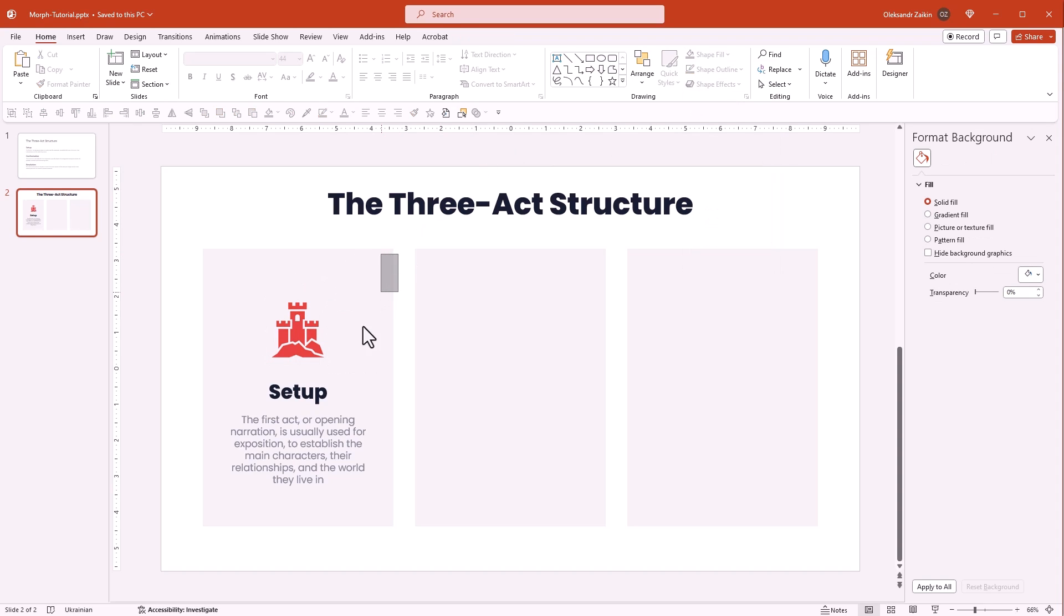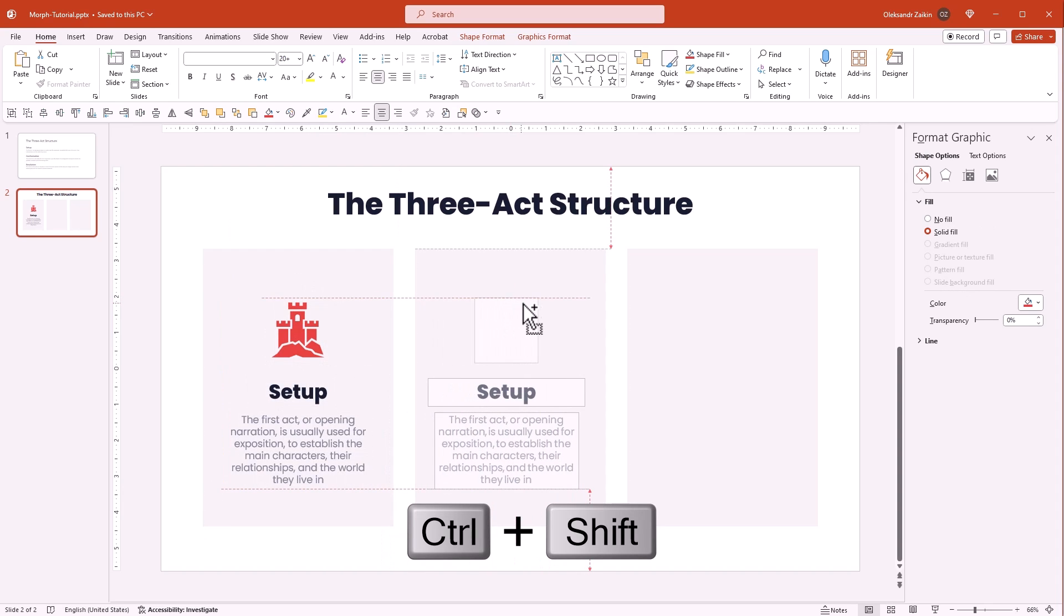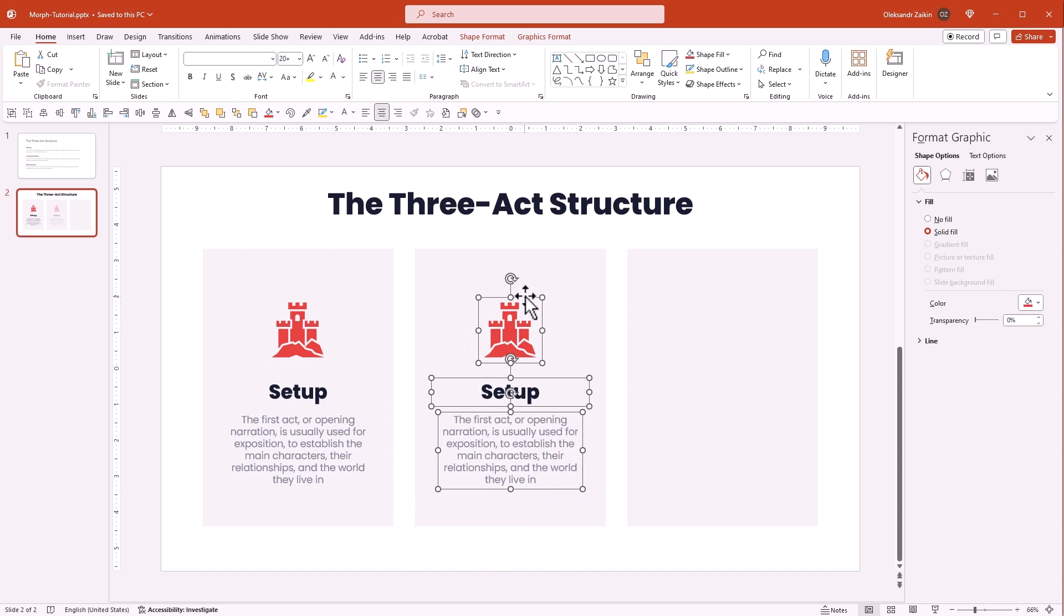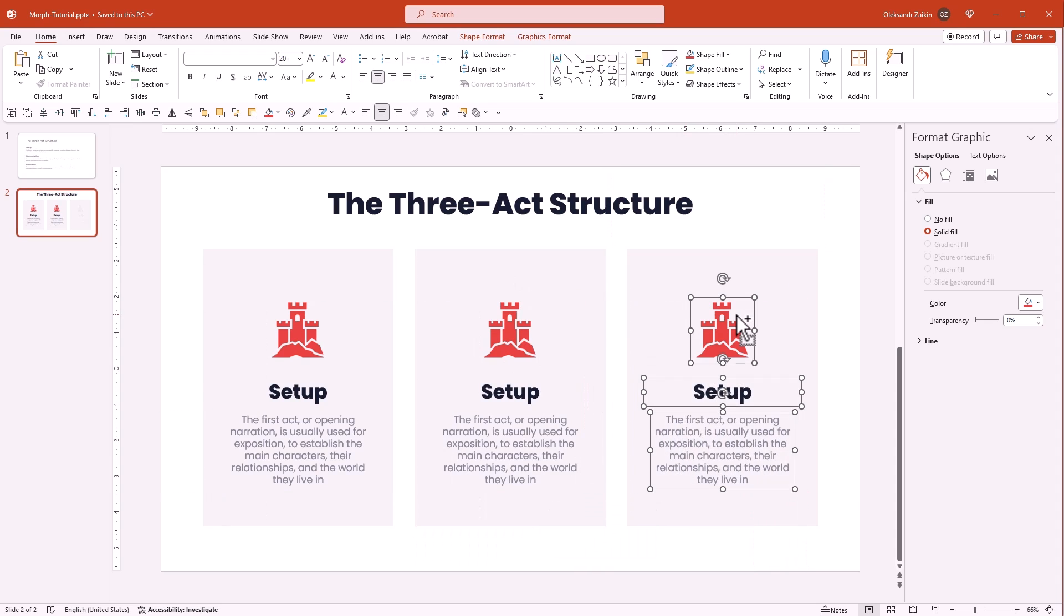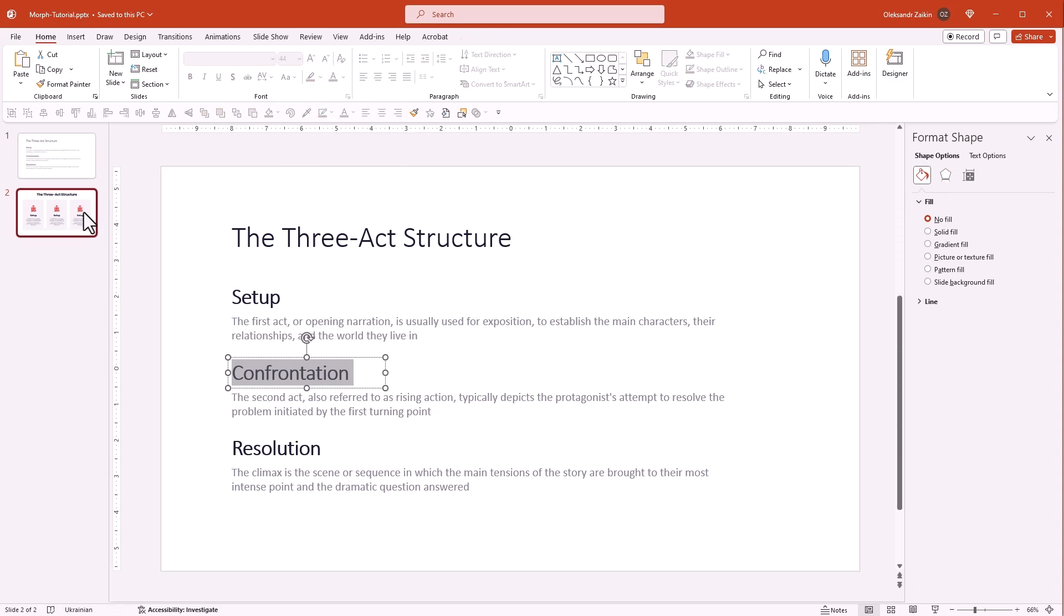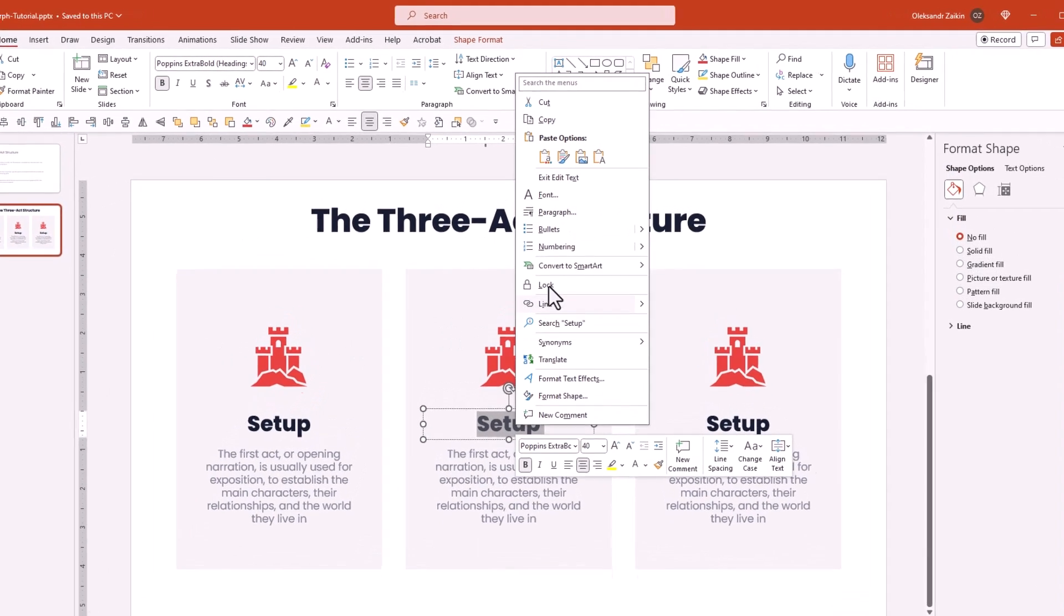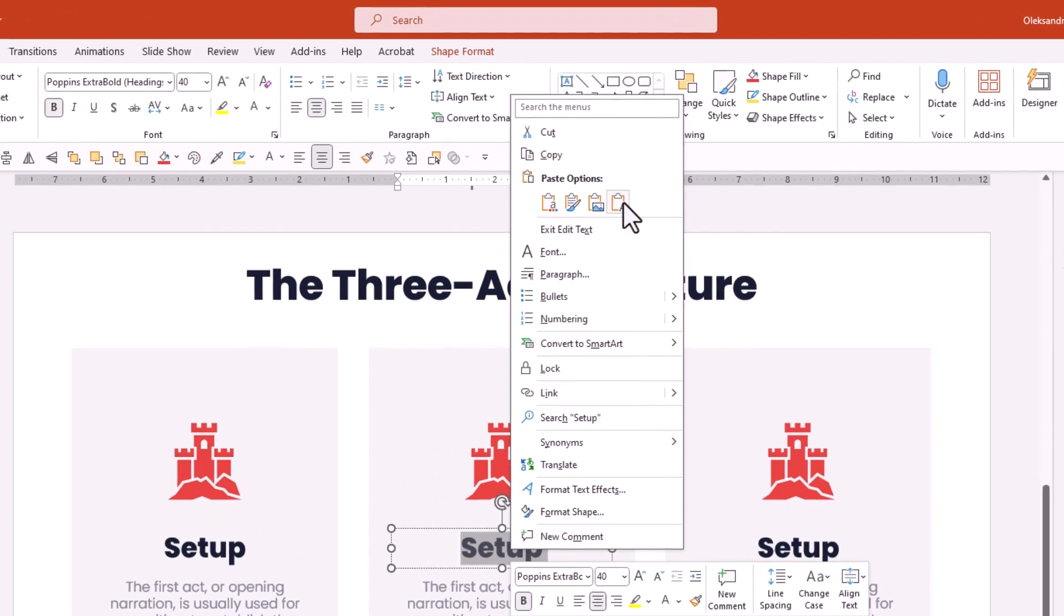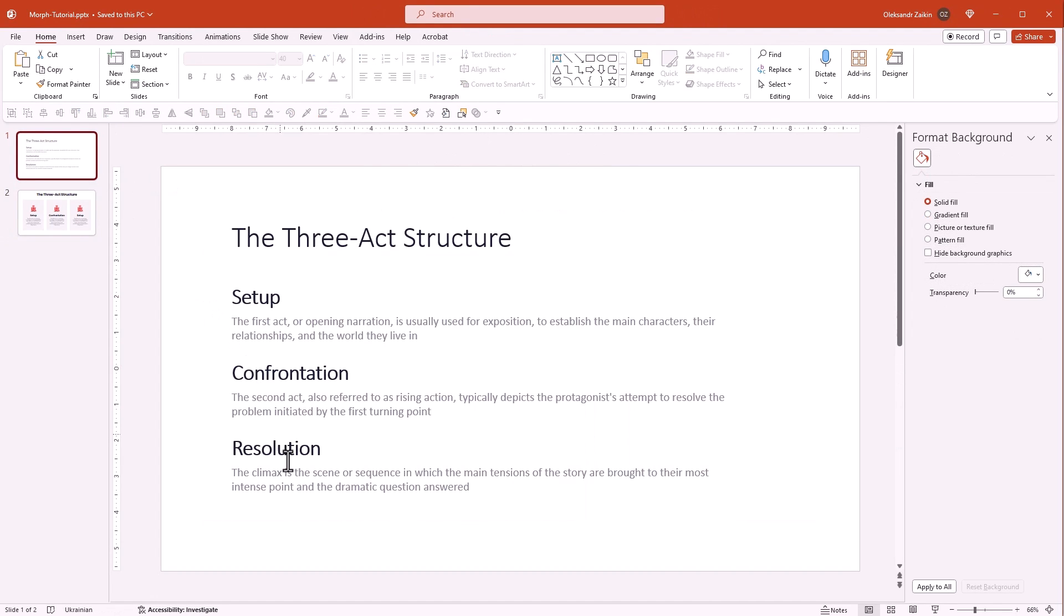Duplicate the content into the second section. Use smart guides for the perfect alignment. Duplicate the content one more time. To edit the content, copy and paste the text from the original slide. To maintain the text format, select the Keep Text Only option from the paste menu. Repeat the process to update all the texts.